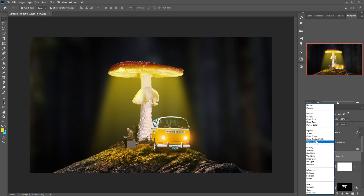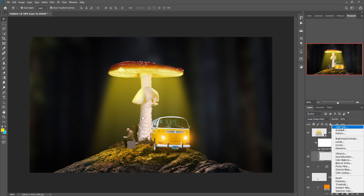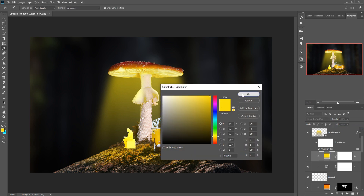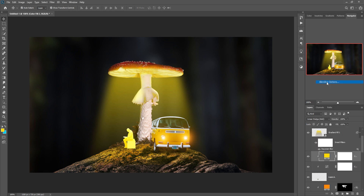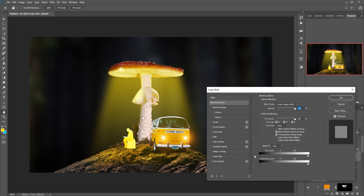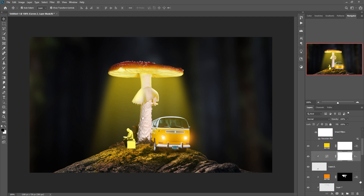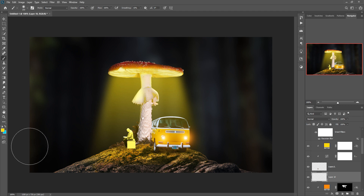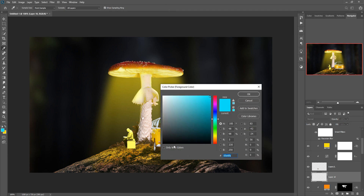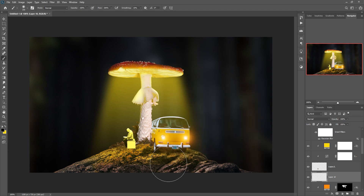Take a blank layer, go to brush, select a black color, and apply — the shadow is done. Click on this layer, press Ctrl+I to inverse. Go to the brush tool, increase the size of your brush, and apply this.